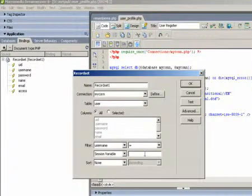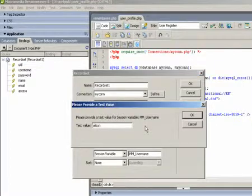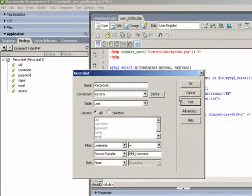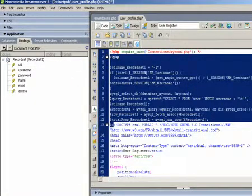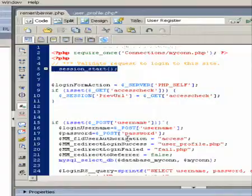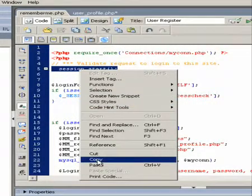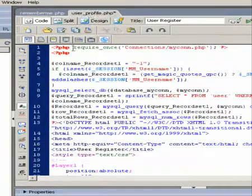What we need to do is just link them together by username and do a test. Looks okay. Good. Also, we have to make sure the session is started on the user profile page, otherwise it doesn't work.